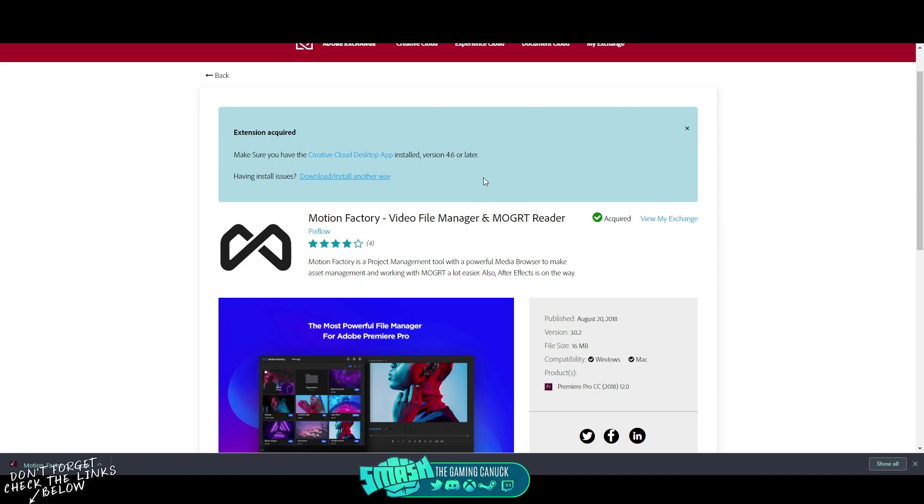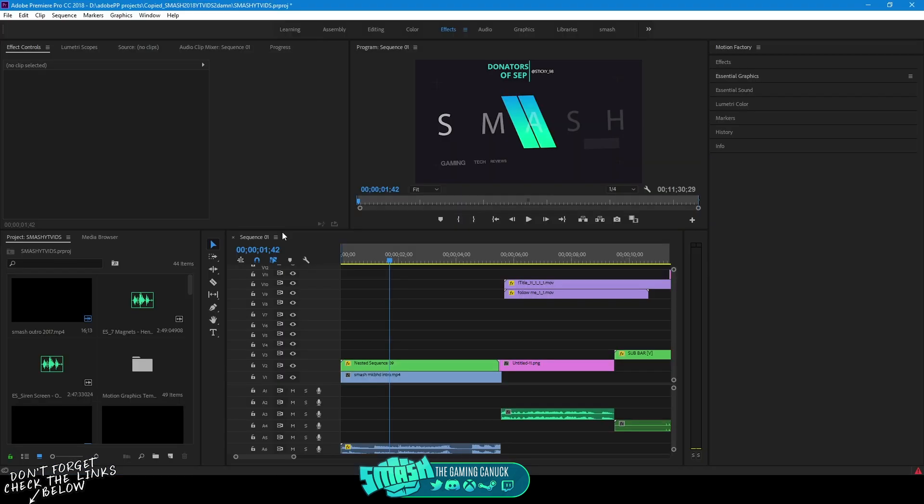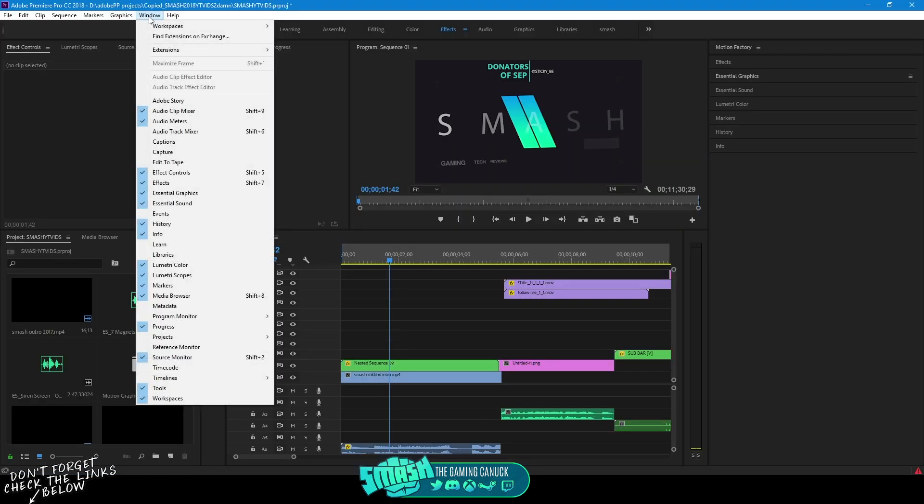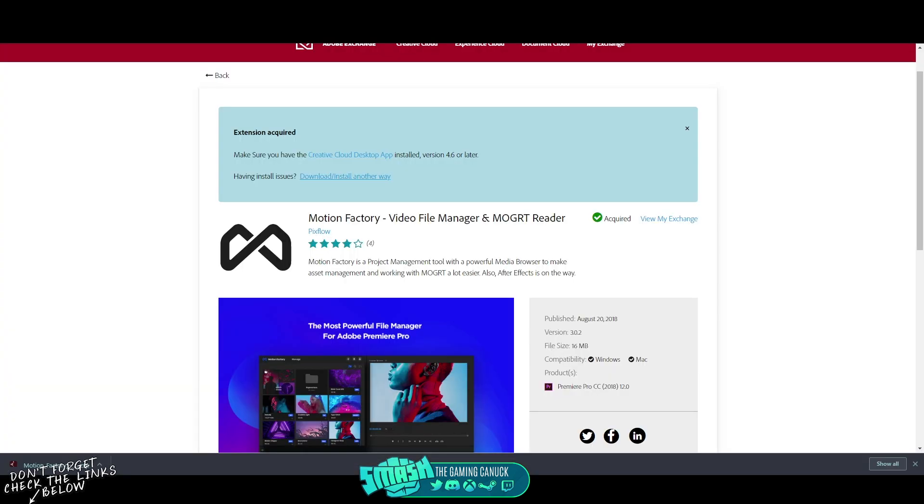And what you're going to do is after it says that it's been acquired, you should be able to view My Exchange and that it's been acquired. You're going to open up Premiere, you're going to go to Window, you're going to go to Extensions and you're going to see it here. If you do not see it there, then you're going to need to click Download and Install.